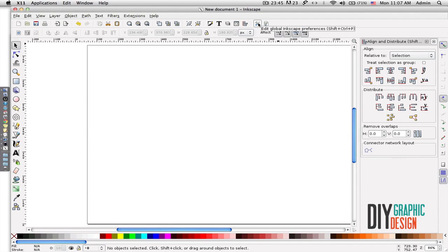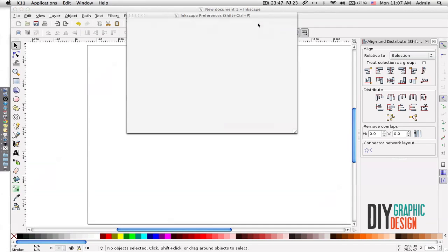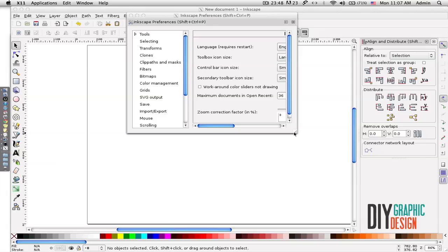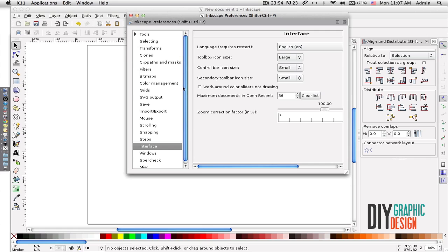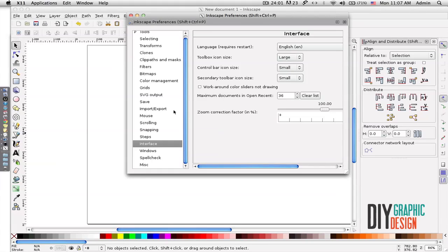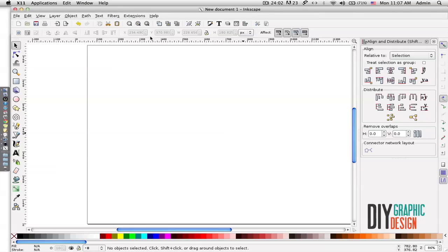The next tool is for editing global Inkscape settings. From here I can change my language, snapping—for example, how many steps of undo I want—and so on.